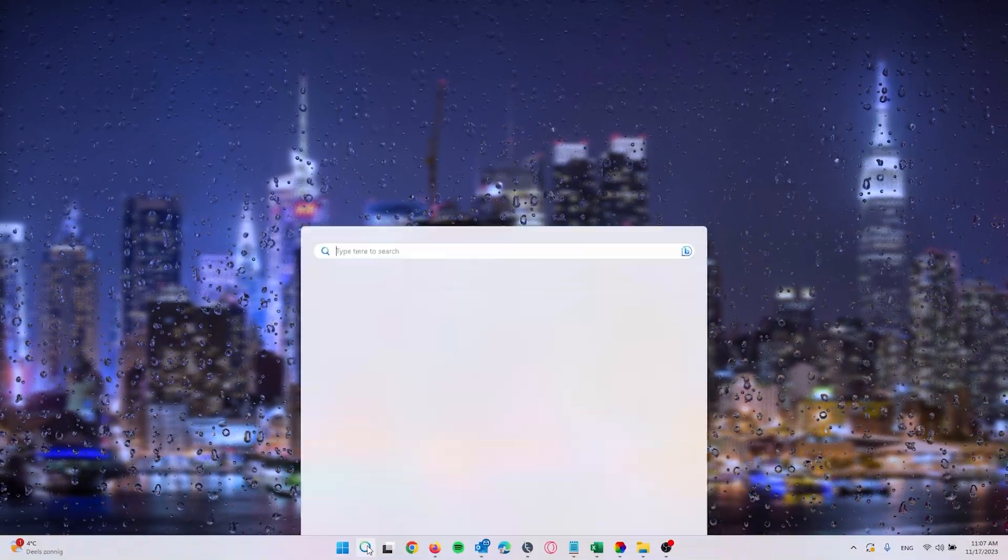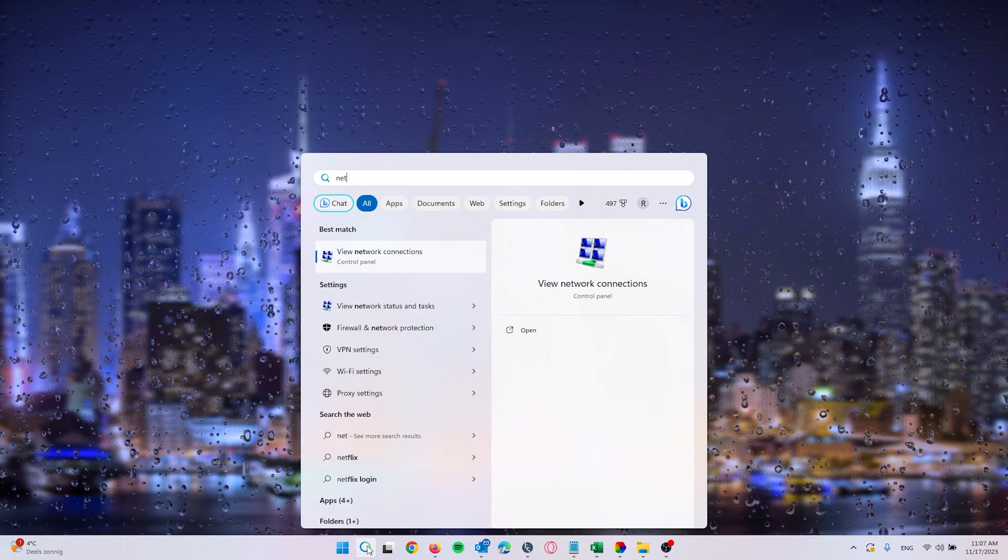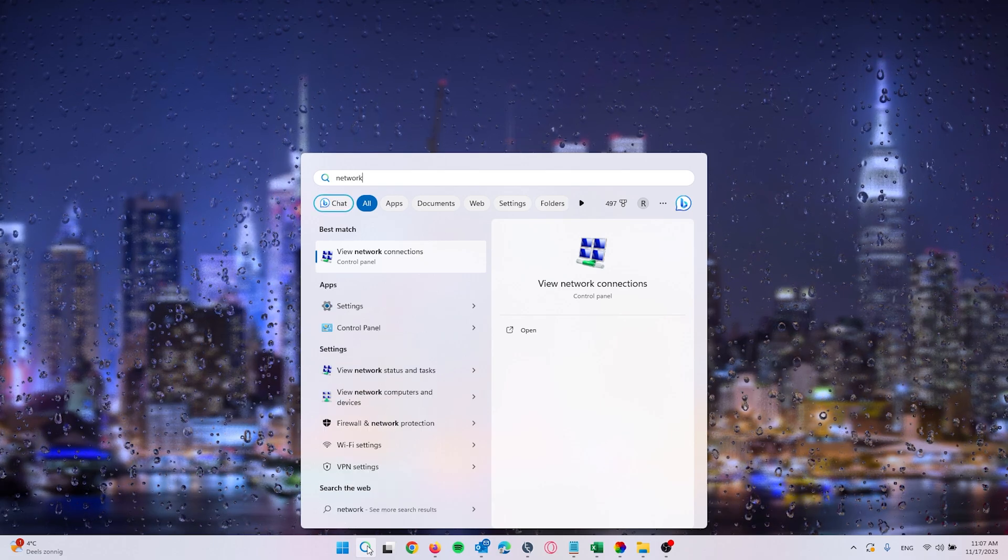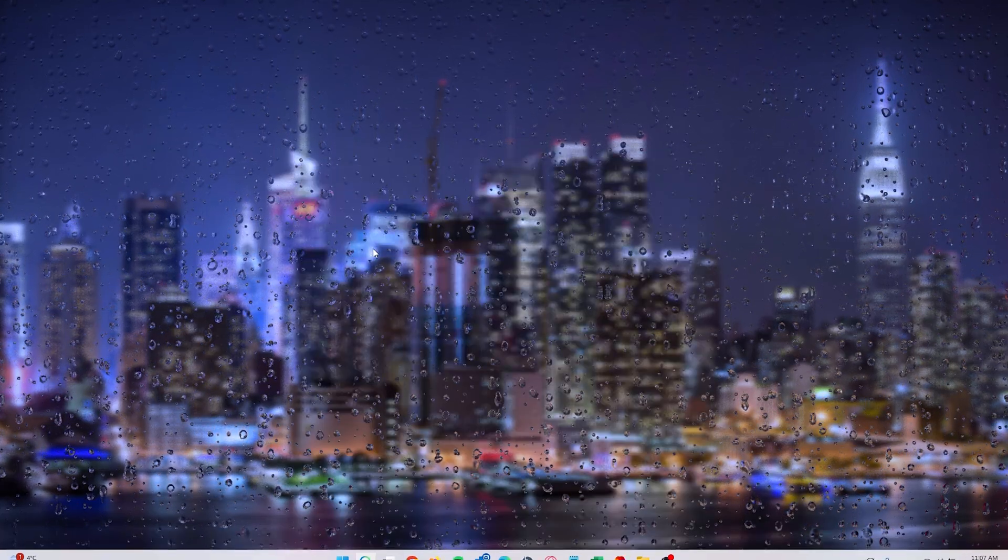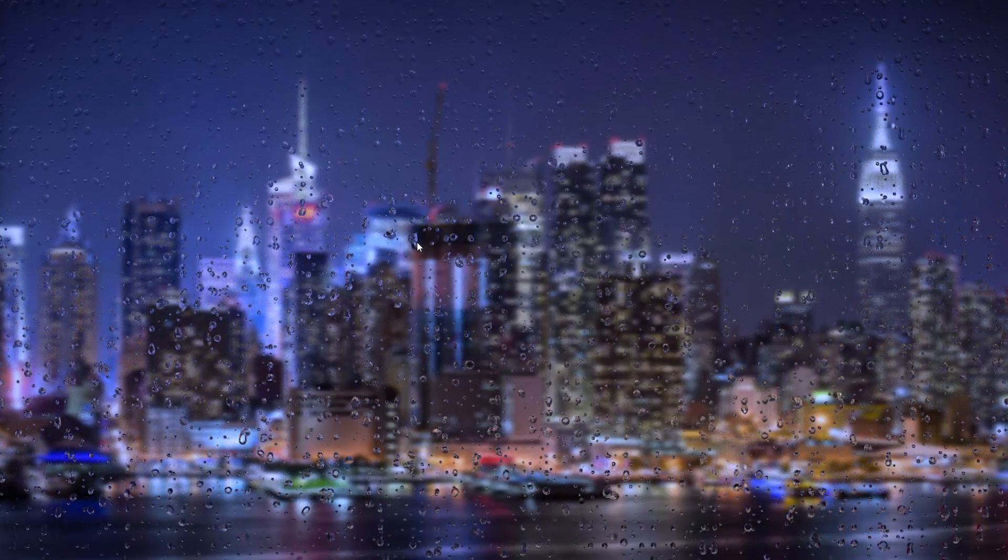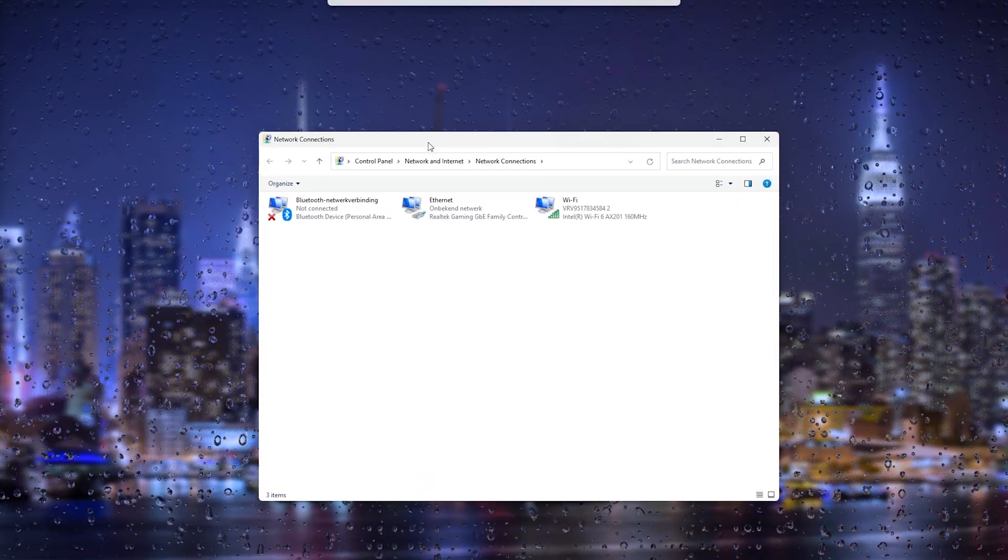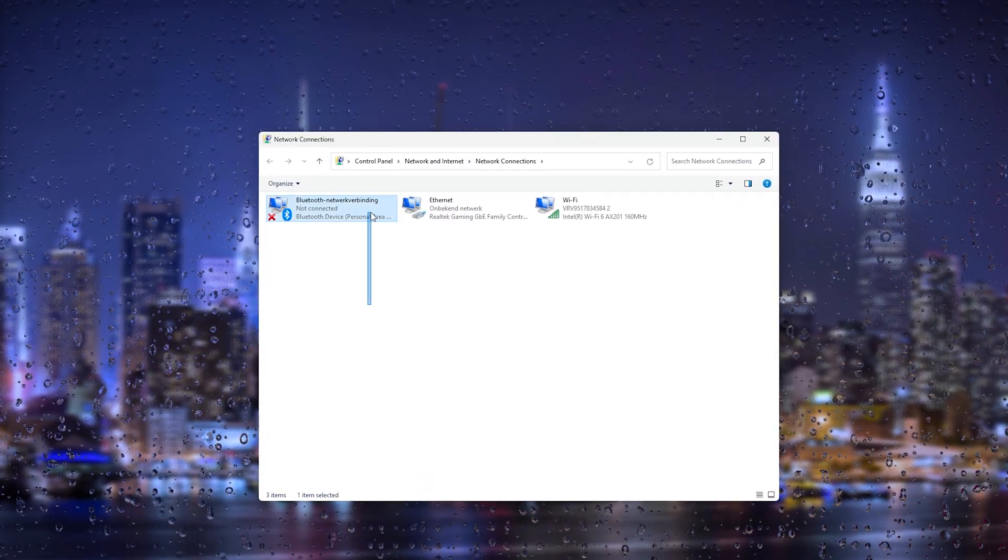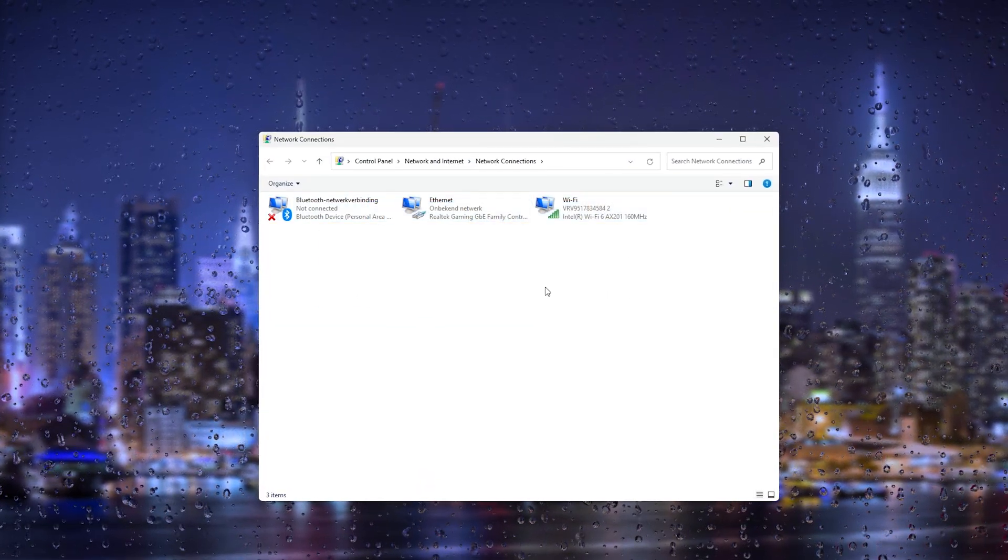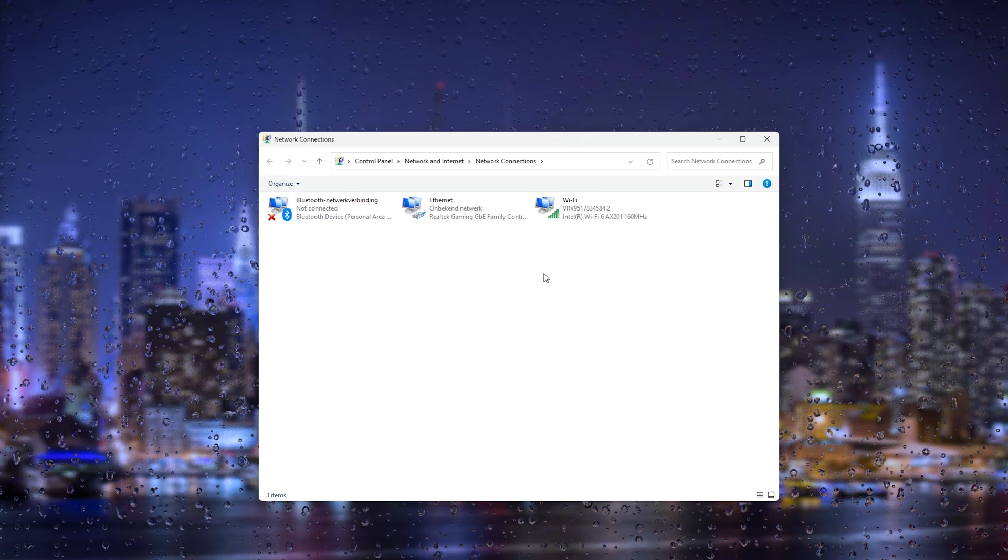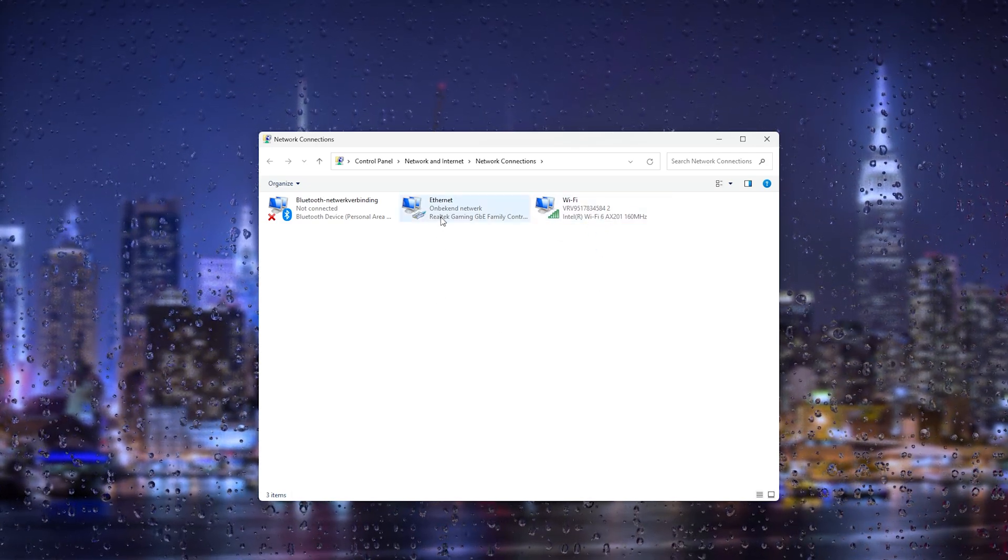Now here go to the search bar and type in network. Here you view the network connections and we get a couple of options to choose from. Now here all your current connections.